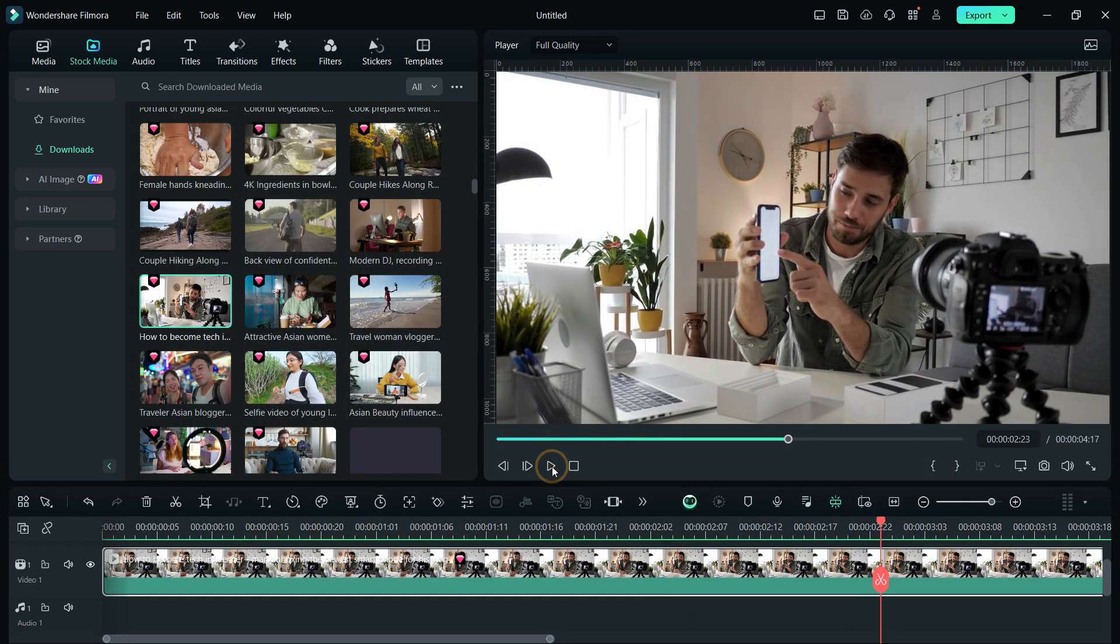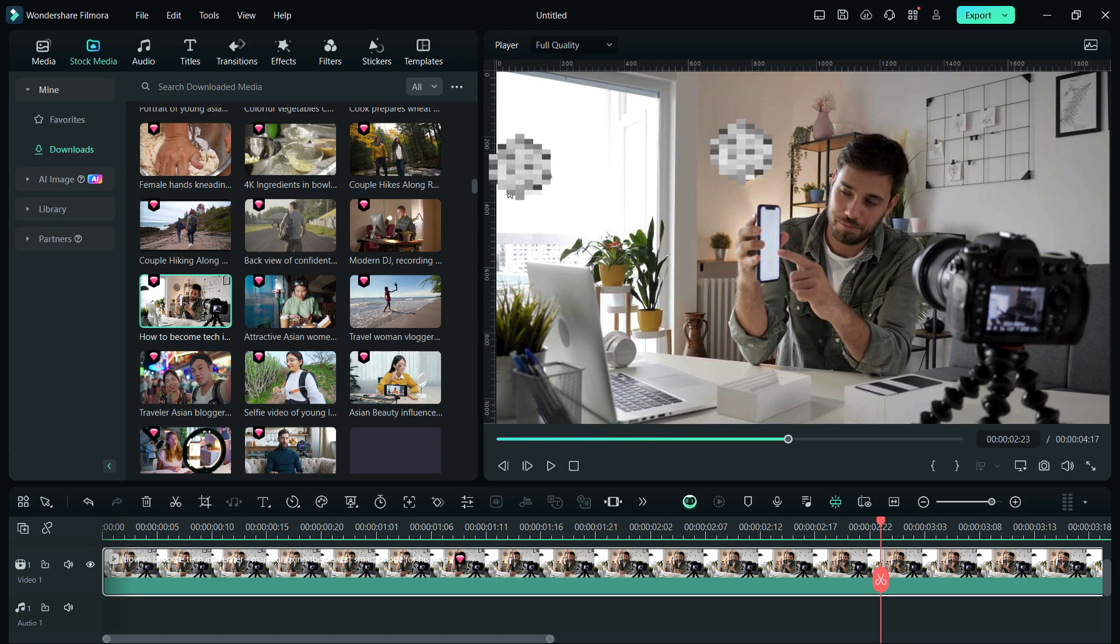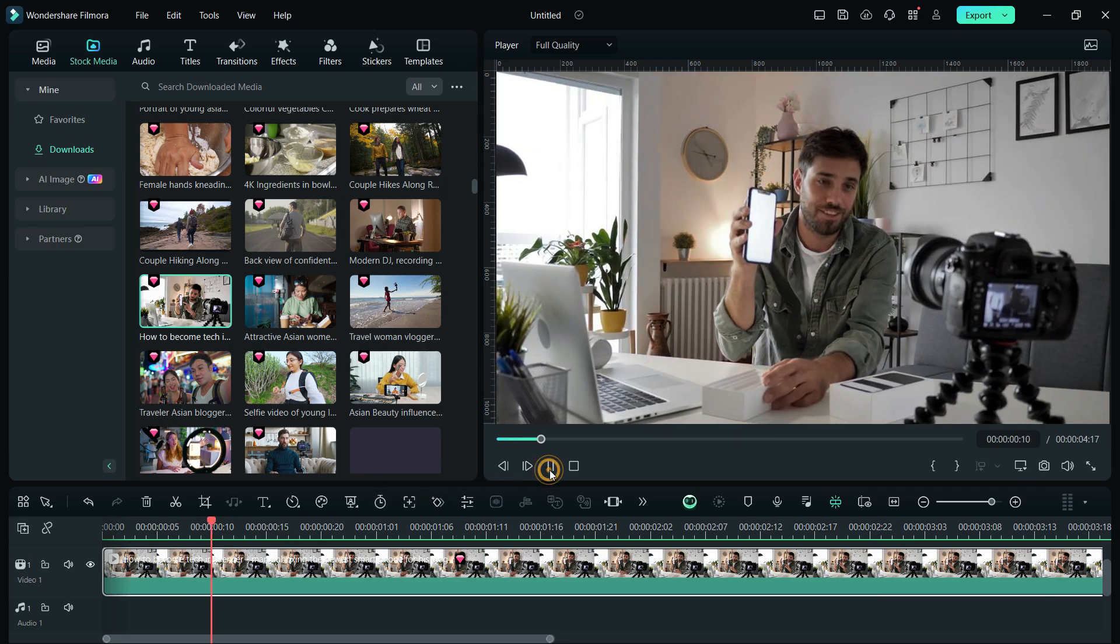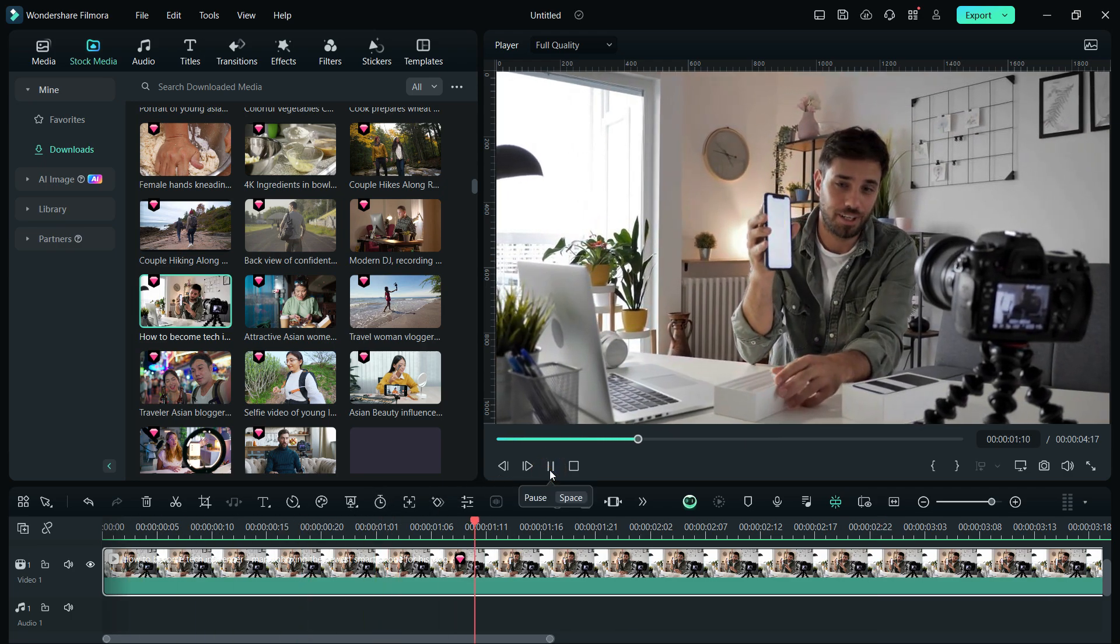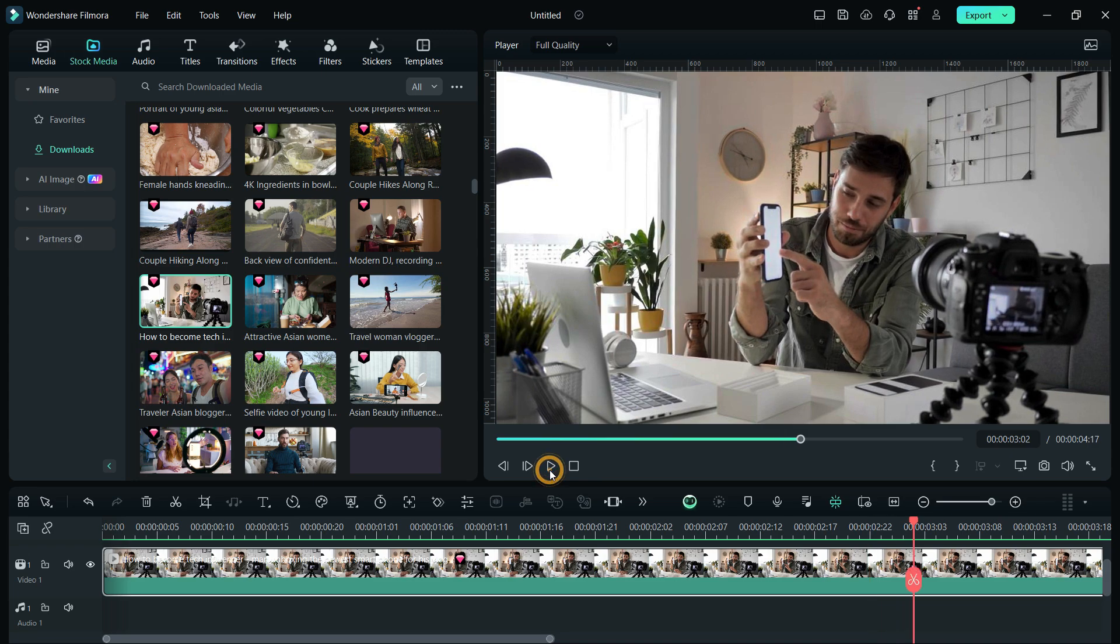Let us start with AI Object Remover. In this video, we will try to remove this wall clock from the background and also the tabletop lamp here. Generally, we pixelate the unintended parts in the videos, but with AI Object Remover, it can be done in a way that the viewer will not have any idea the objects were there in the first place.